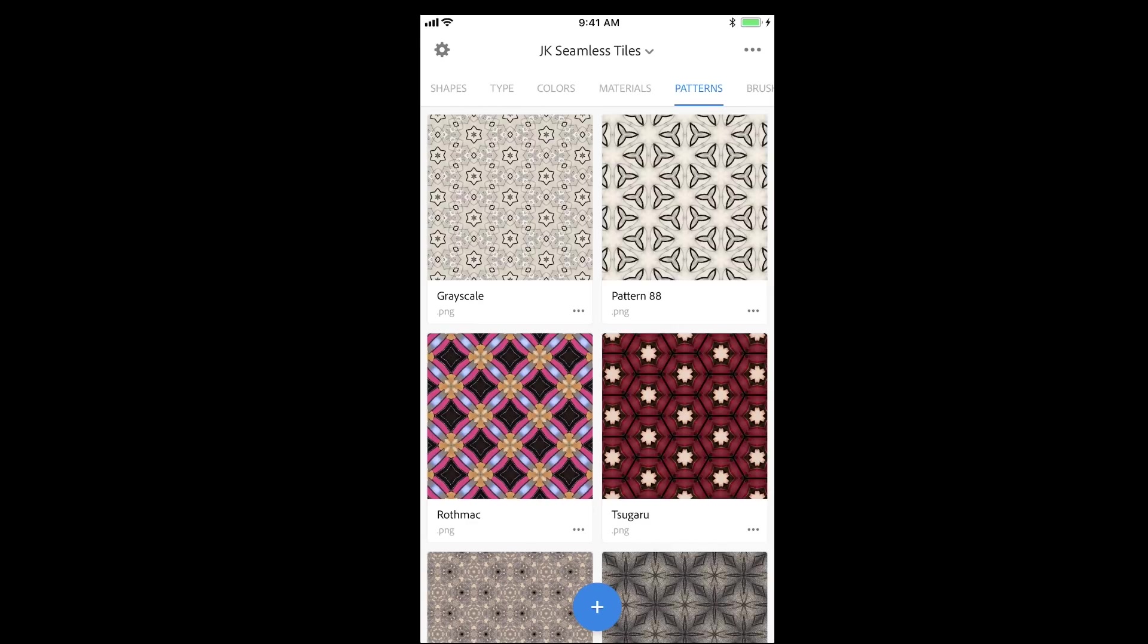Across the top, you'll want to select the Patterns option, then tap the plus icon at the bottom of the screen.